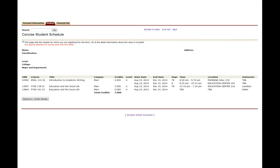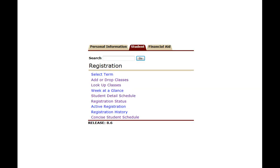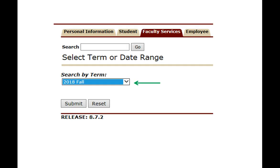Now let's look at adding another class. From here you'll go up to the top and click on return to menu. And then we're going to add or drop a class for the fall of 2018.